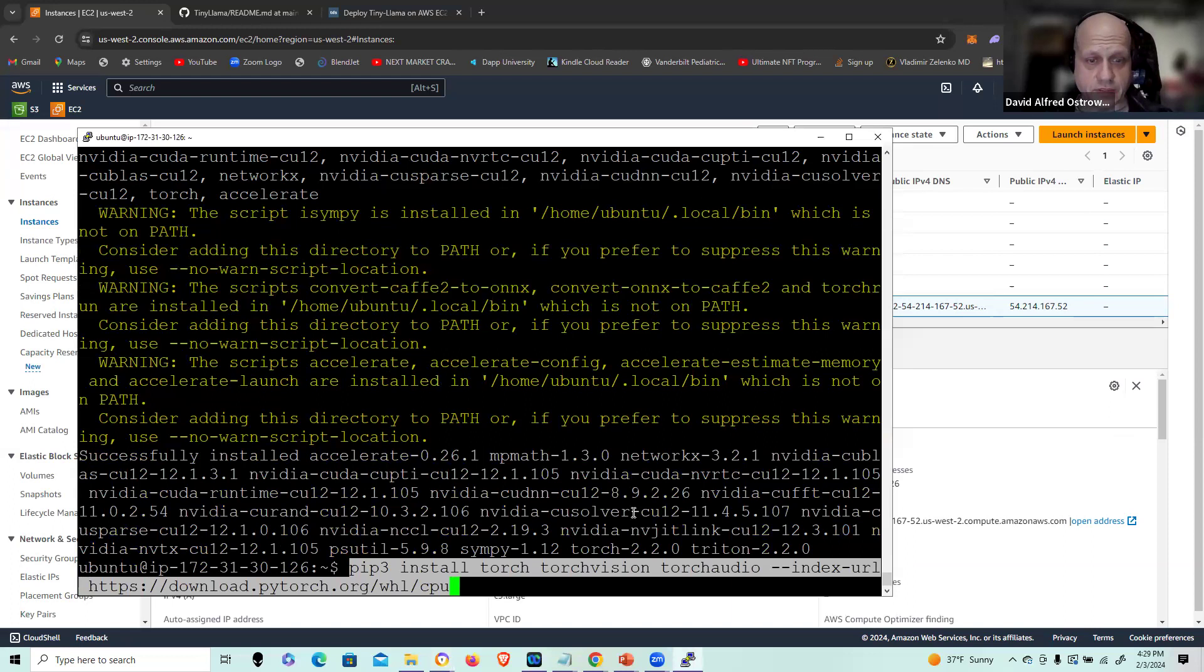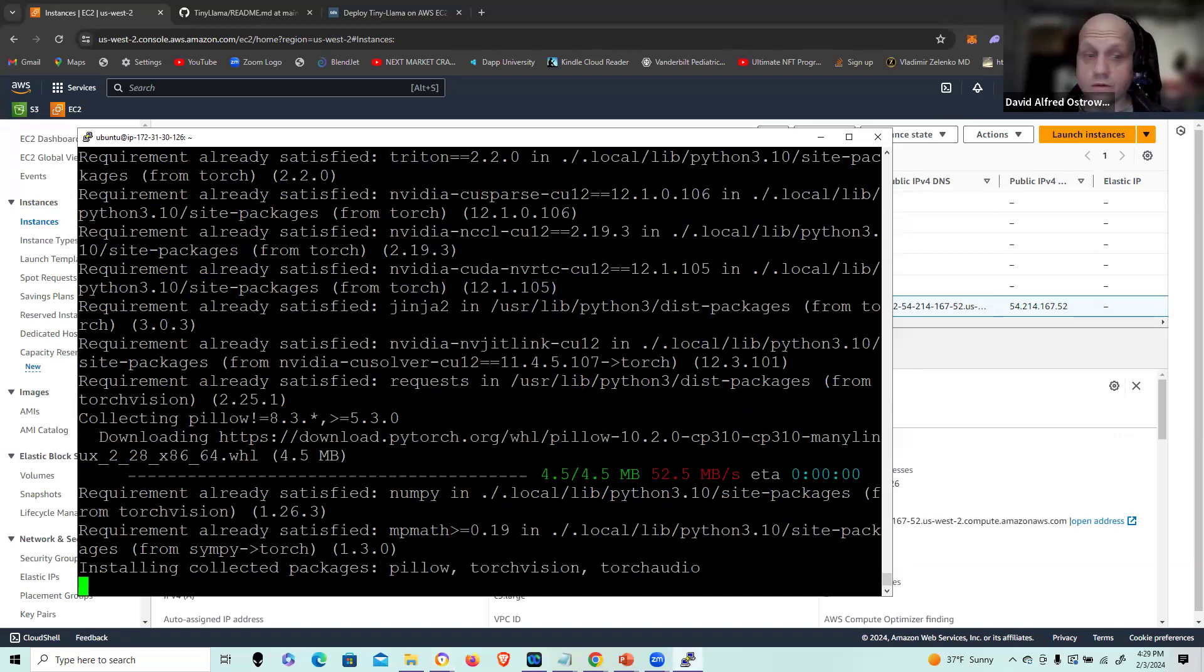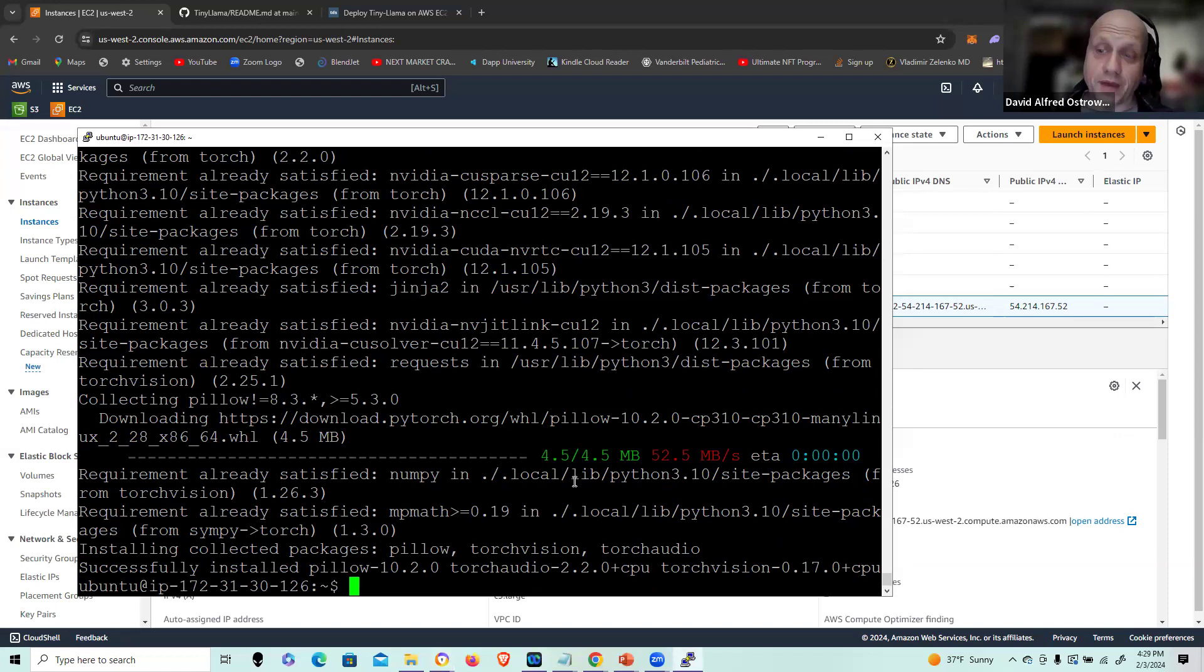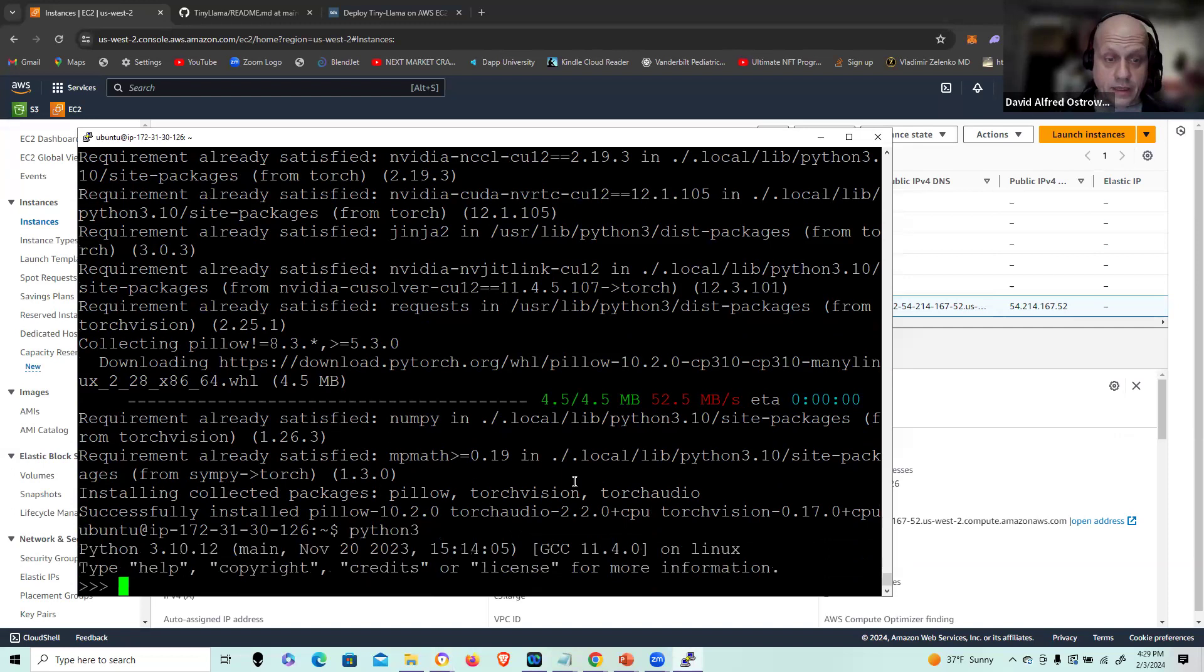Now we're going to install Python Torch. And after this completes, which is just it, we can now enter into Python. Python is standard with Ubuntu, as I'm sure most of you are already aware of. And I have to do the Python 3 to enter into the library.